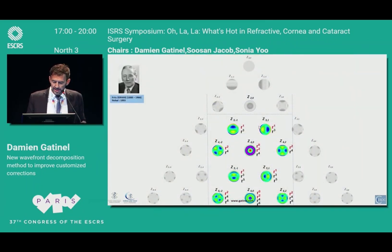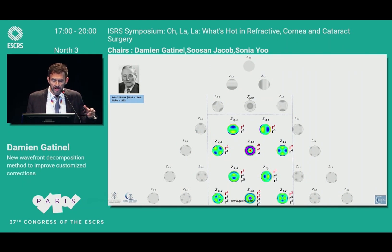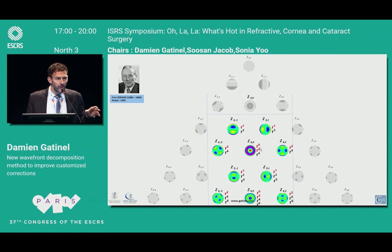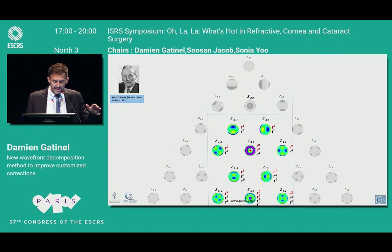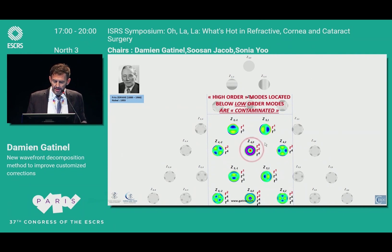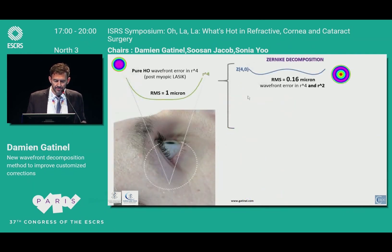The problem again lies in the fact that even if you are not a wavefront expert, you probably know that a flat wavefront means no aberration. So if you have a higher-order aberration it should not be tormented in the center but really flat. Some modes are okay, but in the center of the pyramid the higher-order modes are quite tormented, and this is a contamination by low-order terms.